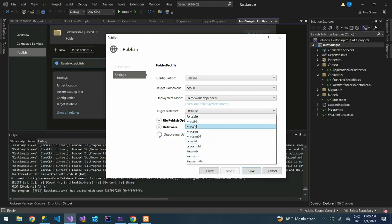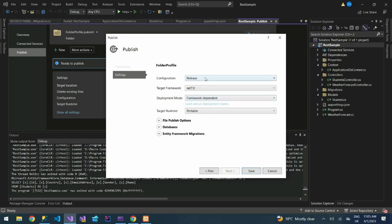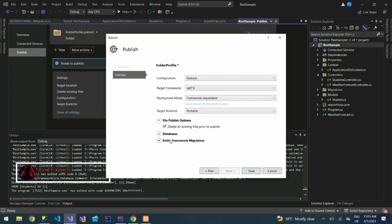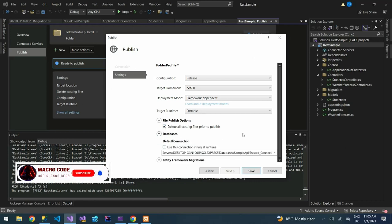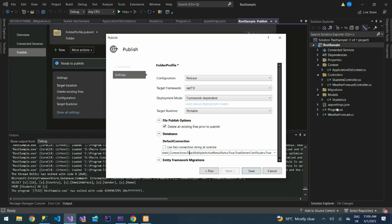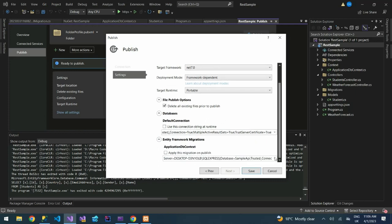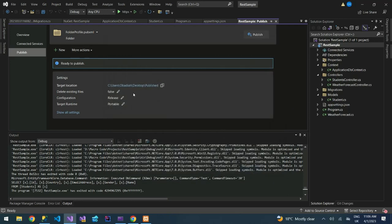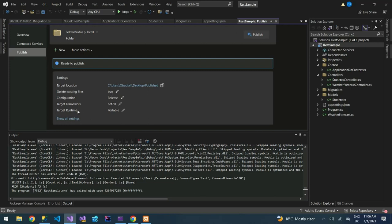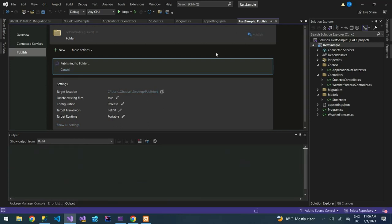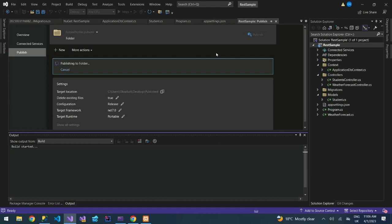I'm going to choose Windows, or you can leave it as portable. Then file publish options, delete existing files prior to publish, check that. Then the database, you can see we already have a connection that we had on our appsettings.json. Entity Framework, you can see you already have the connection to our database. We'll save this. So this should now change to true. Target framework is .NET 7, then target runtime is portable. After you have done that, at the top right corner you'll see a publish icon. Click that then our project should publish.